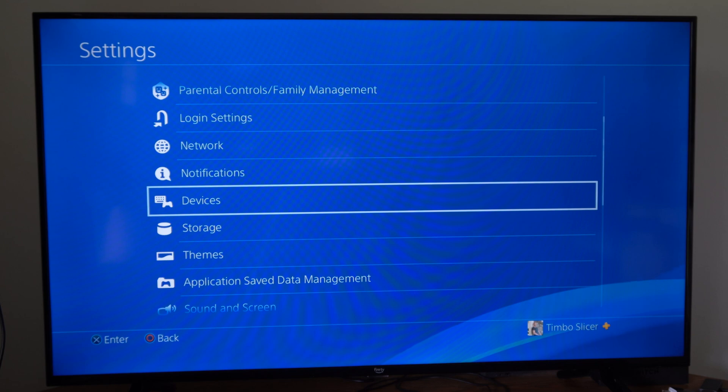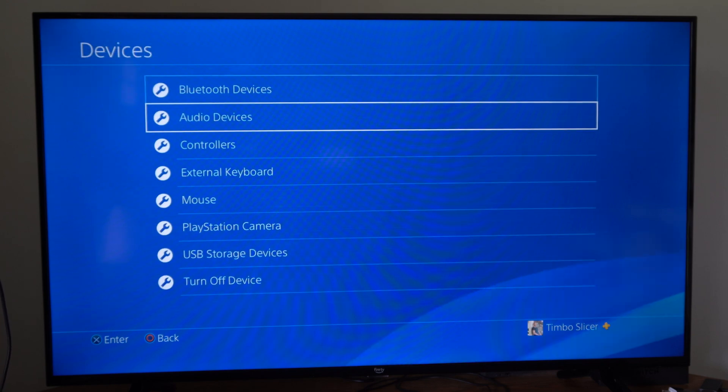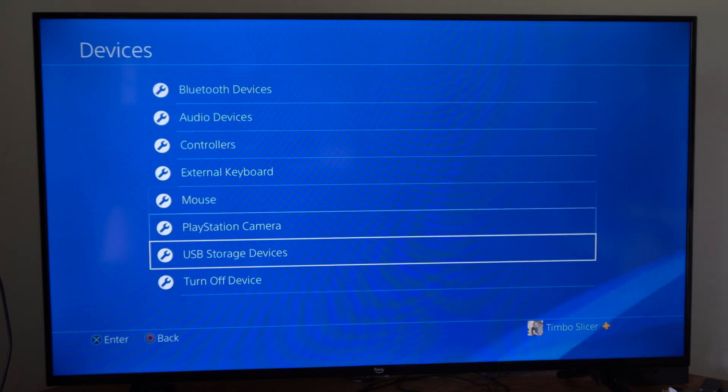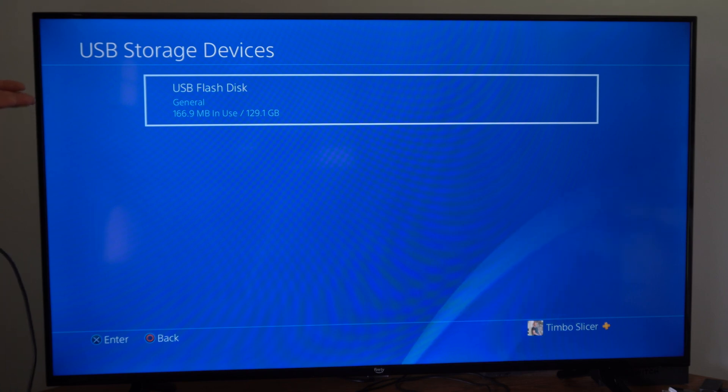Then scroll down to where it says devices. Then go to USB storage devices under here and you should see your USB storage device.